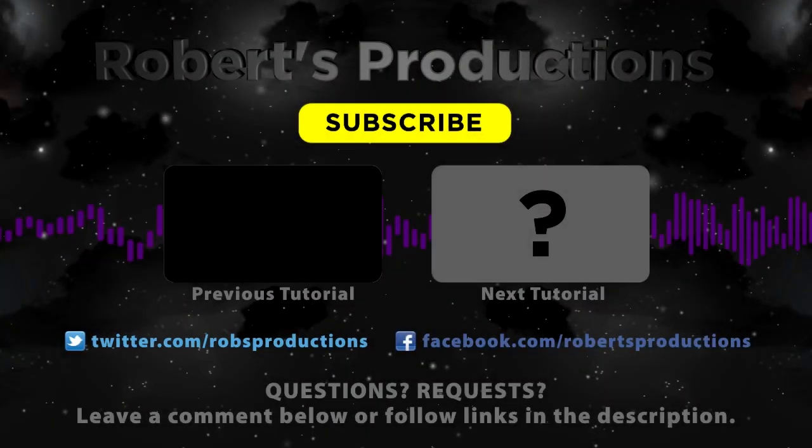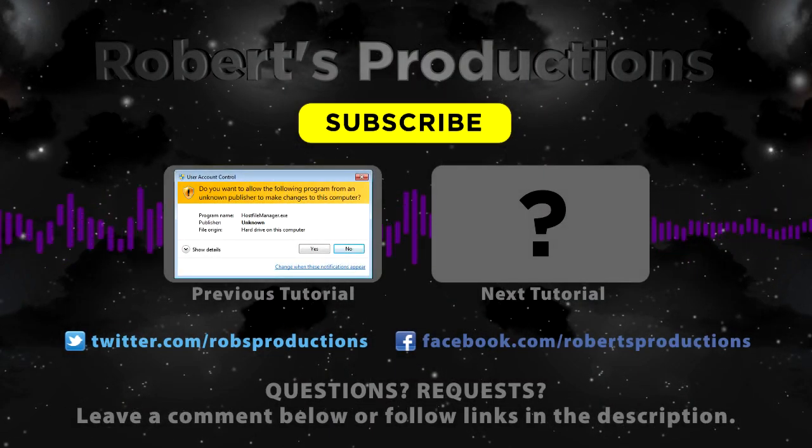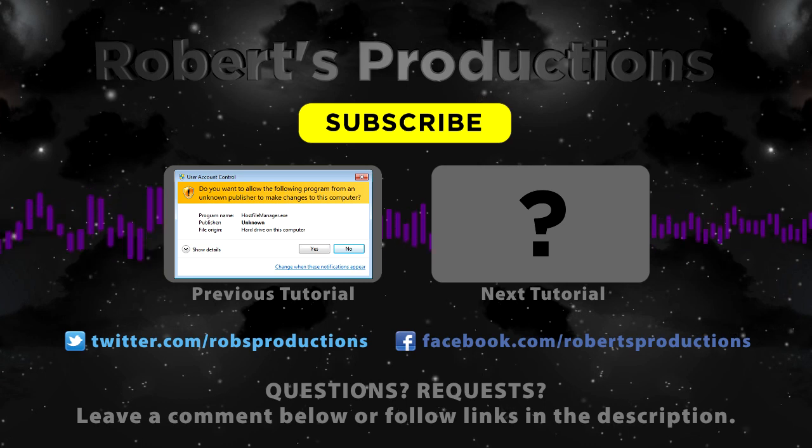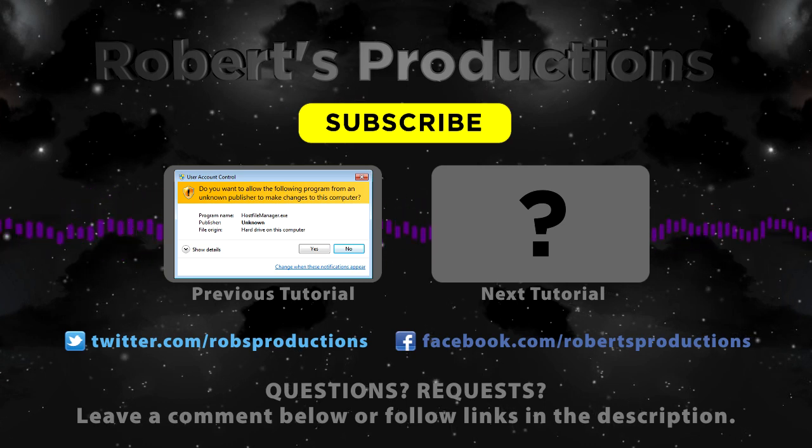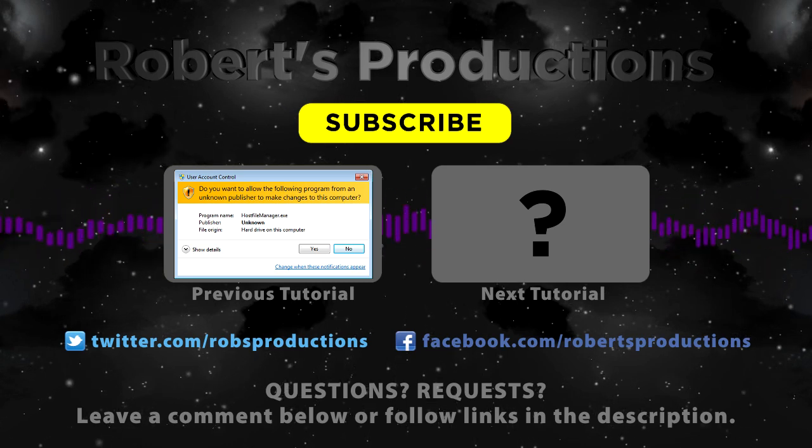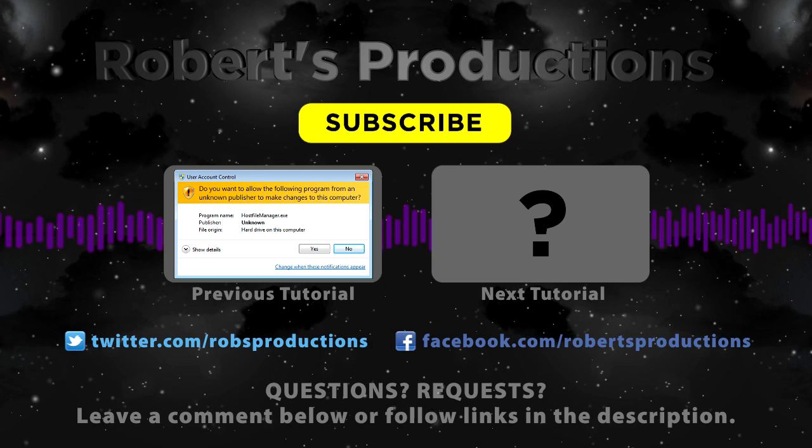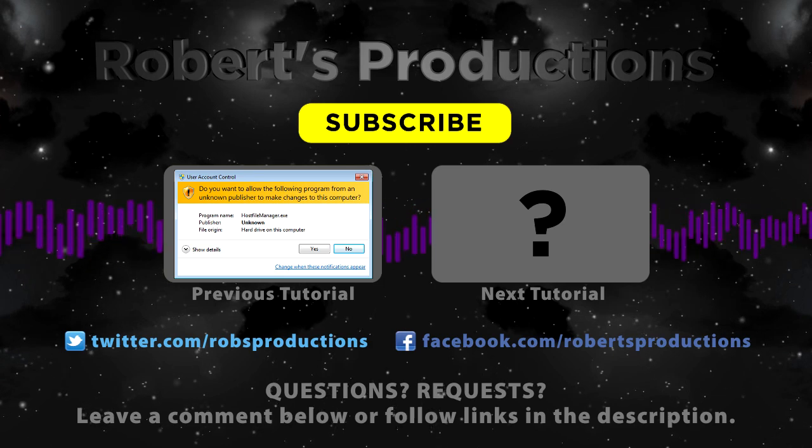Thank you for watching. Be sure to subscribe for more tutorials just like this one. Follow at Rob's Productions on Twitter and like us on Facebook.